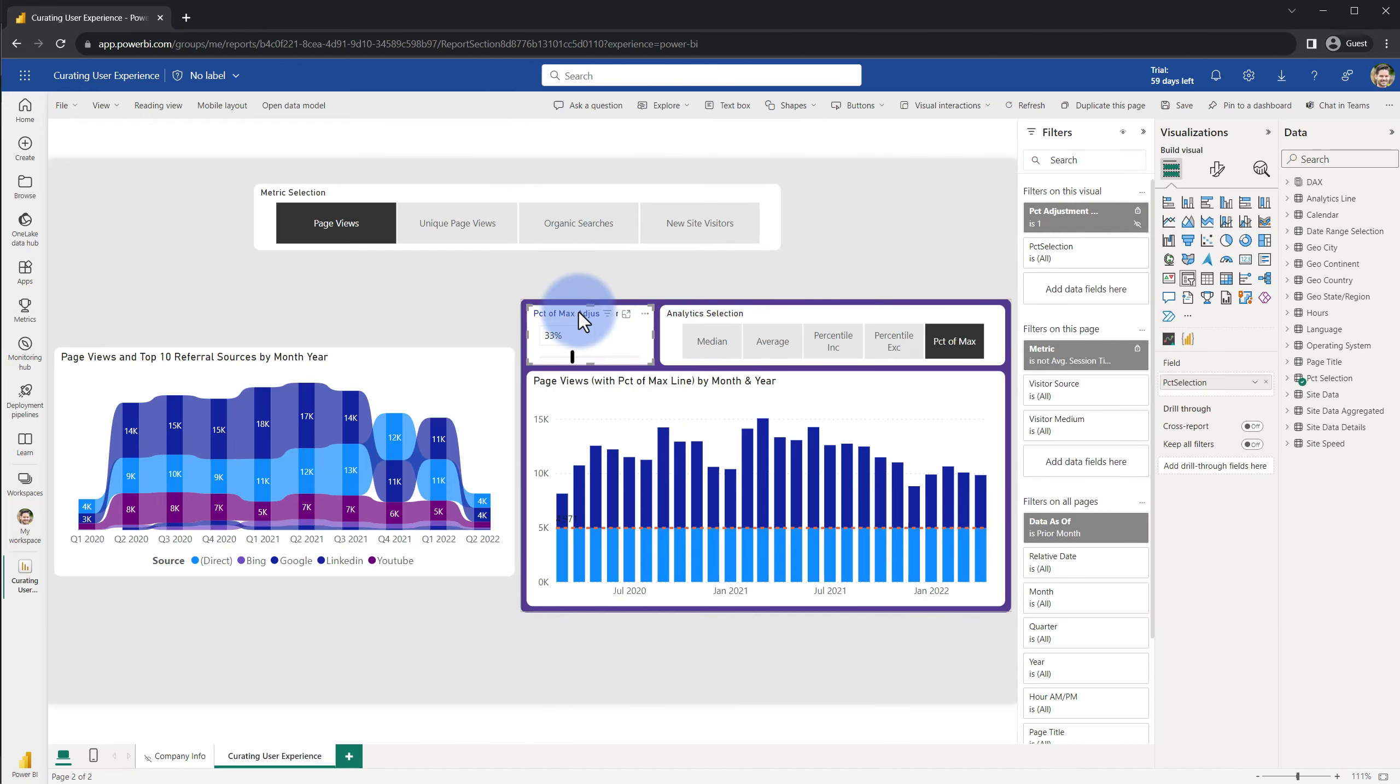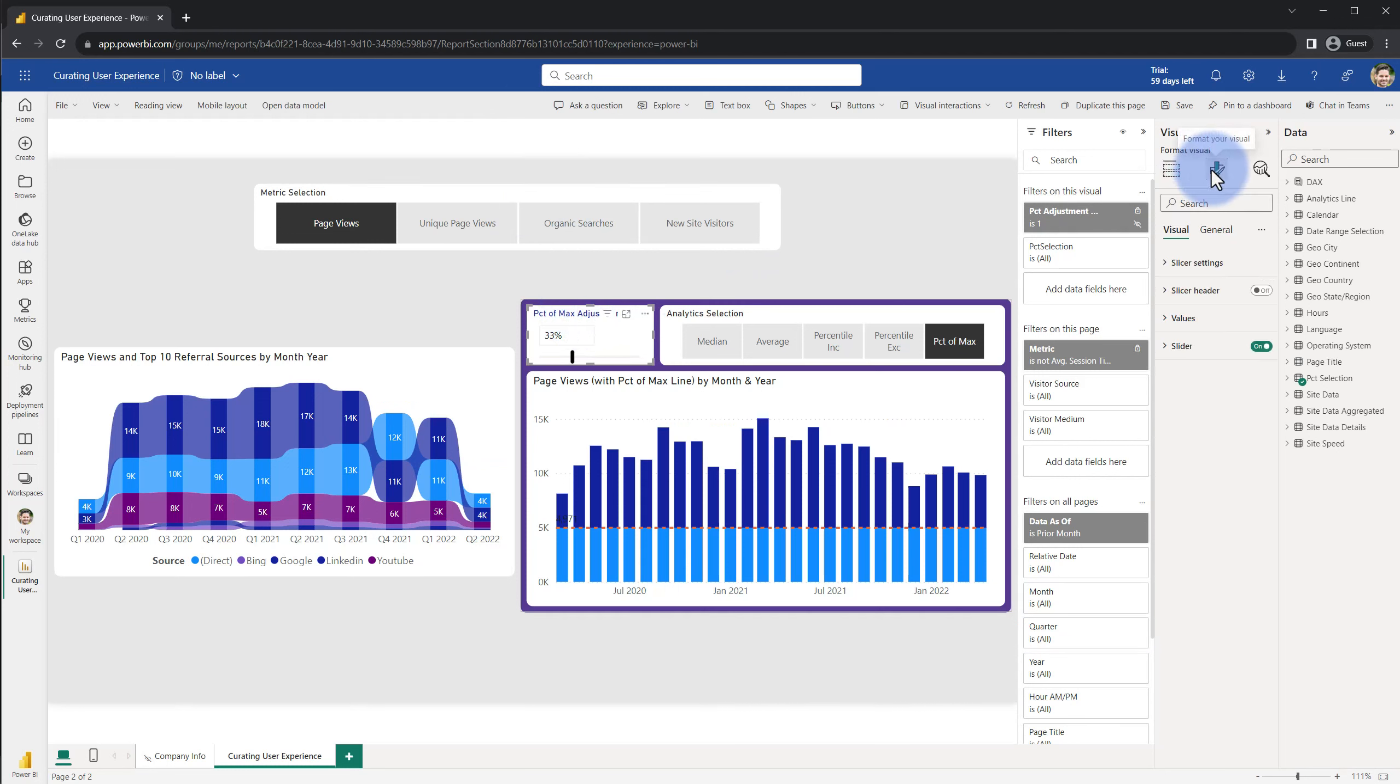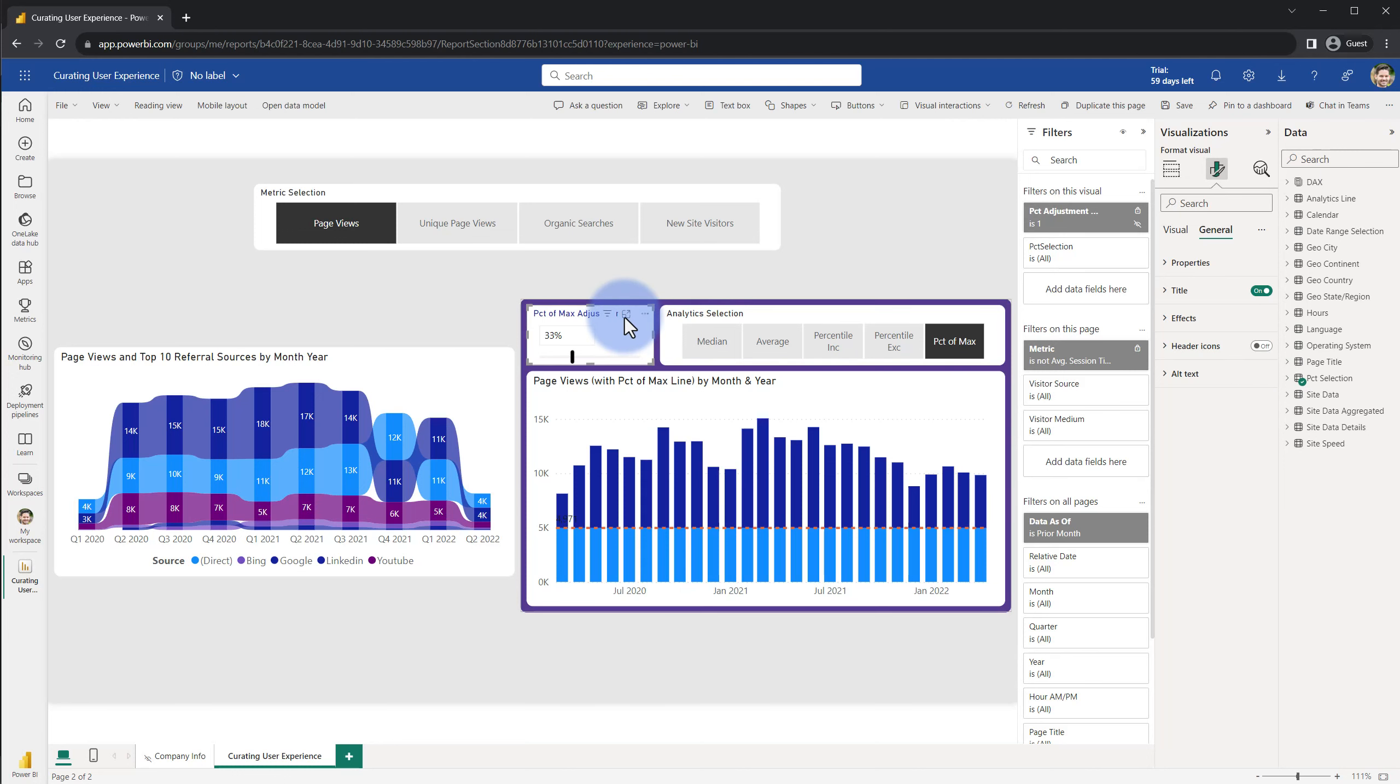We're going to come up to edit mode. I'm going to select the slicer here and I'm going to come over to the format section, go to general, and I'll open this up later but for now I'm just going to turn off the header icons entirely. This mode that we're using right now is the same kind of experience we would have in Power BI Desktop.